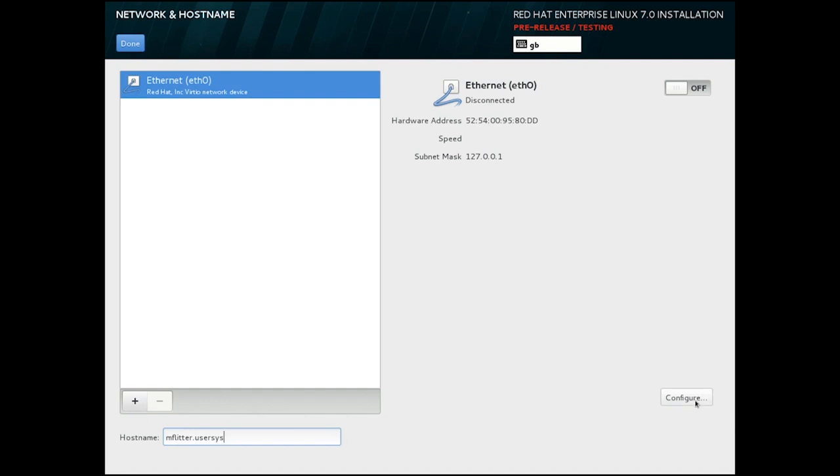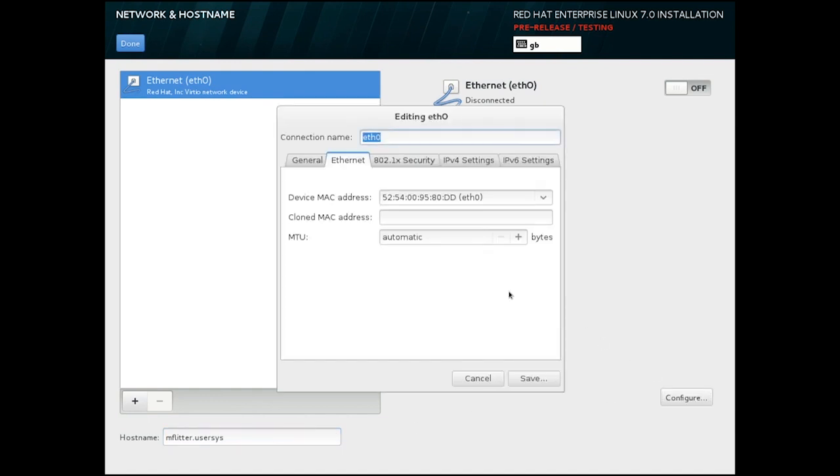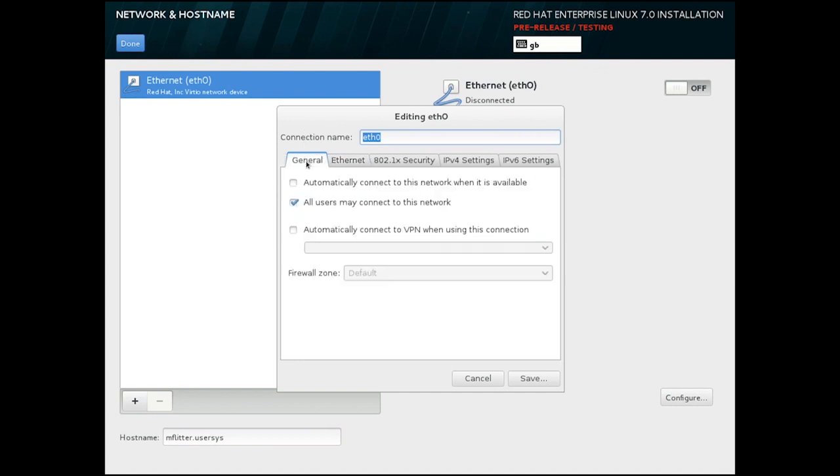Selecting Configure brings up the familiar dialog that allows us to manually specify the device configuration. This virtual machine has a DHCP network, so the only change I'm going to make here is enabling the device at boot so that I don't have to make other arrangements afterwards.